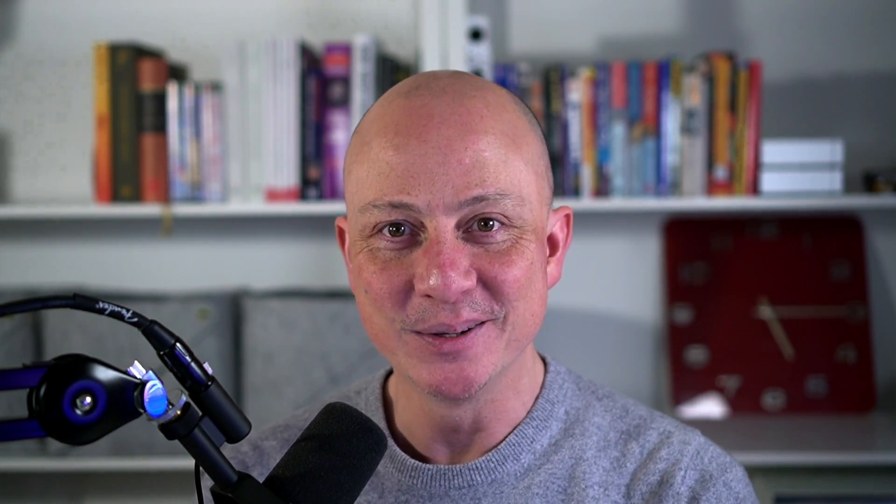One of those complexities is asynchronicity in payment systems. In this session, you'll learn how to build a webhook endpoint to listen for asynchronous events and fulfill orders or provision your service using Ruby and the Stripe VS Code extension, which is underpinned by the Stripe CLI. Let's get to it.